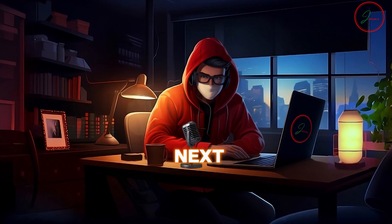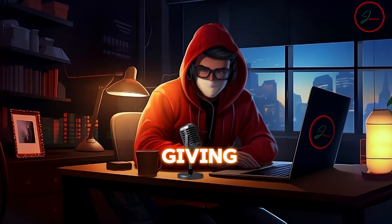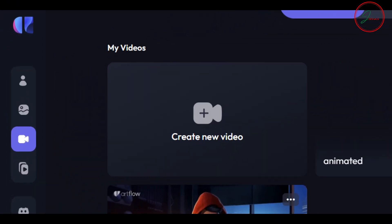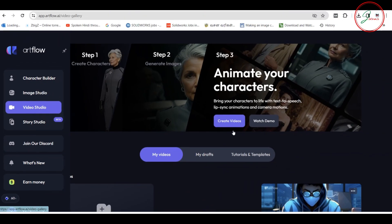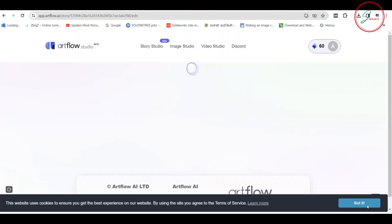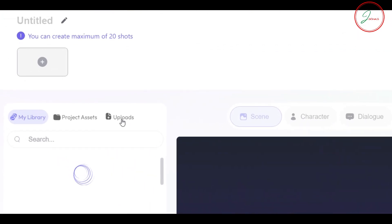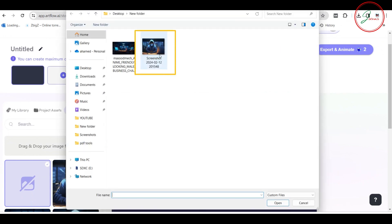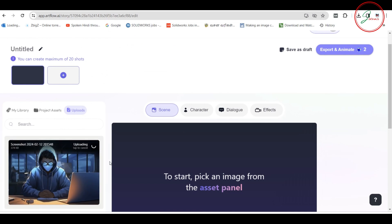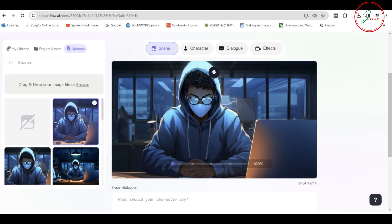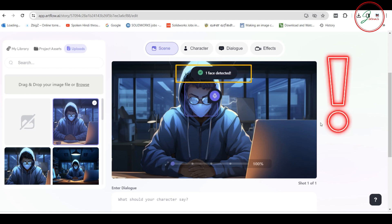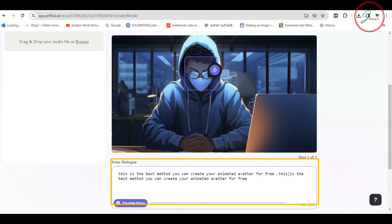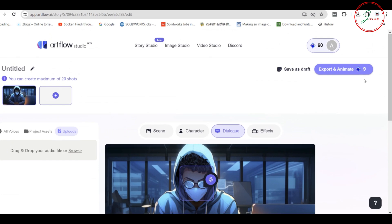Now let's move to the next part — giving lip sync to our generated image. Go to ourflow.ai and select Video Studio, then click Create Video. On the left side you'll find Uploads — click it and upload your image. Once uploaded, select the image and it needs to show the message 'Face Detected'. Once done, just cue dialogue.